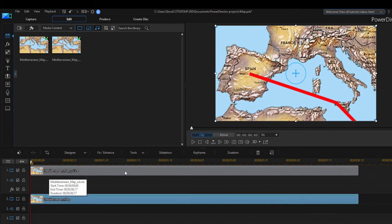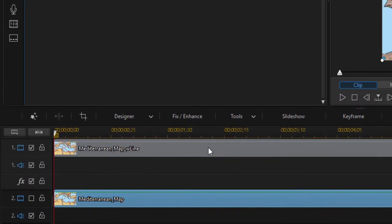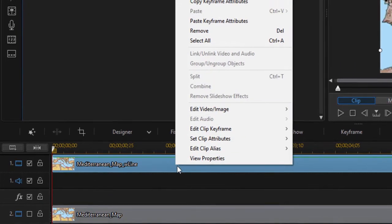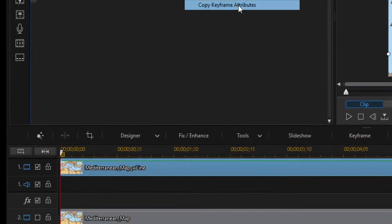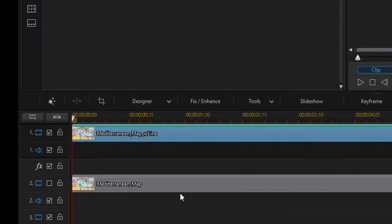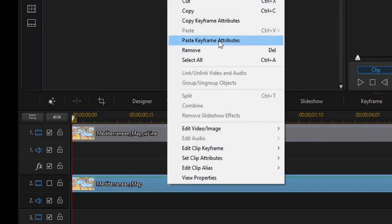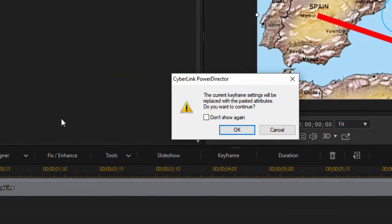We will apply that very same motion path now using magic to the clip that's on video track two. To do that, I'm going to select the clip here on video track one, right click on it and select copy keyframe attributes. So we're copying the motion path. Then select the clip here on video track two, right click and paste those keyframe attributes. So we're pasting the motion path onto video track two.